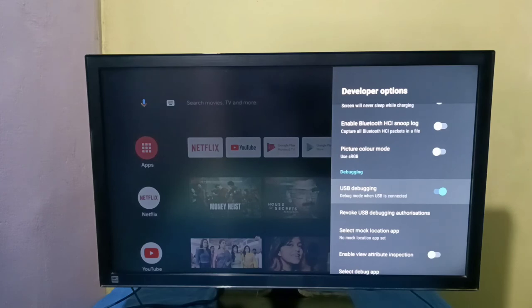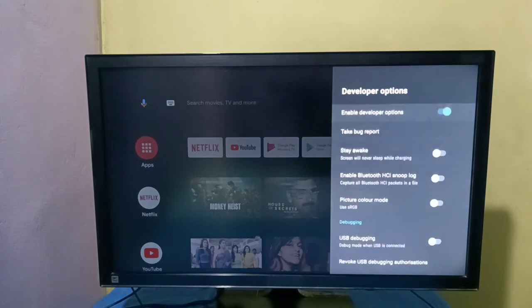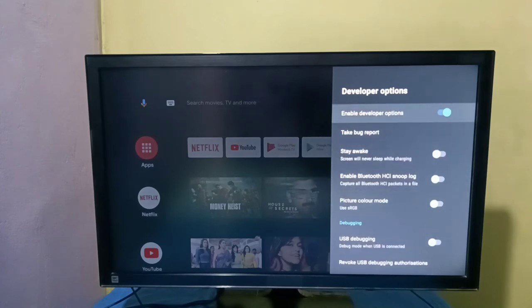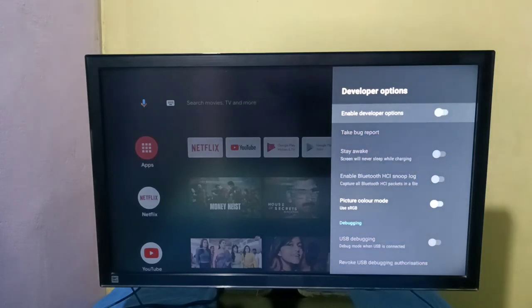If we want to disable it, again press select button on the remote and disable it. If we want to disable developer options completely, we can use this option, then disable it. Now we have disabled developer options.